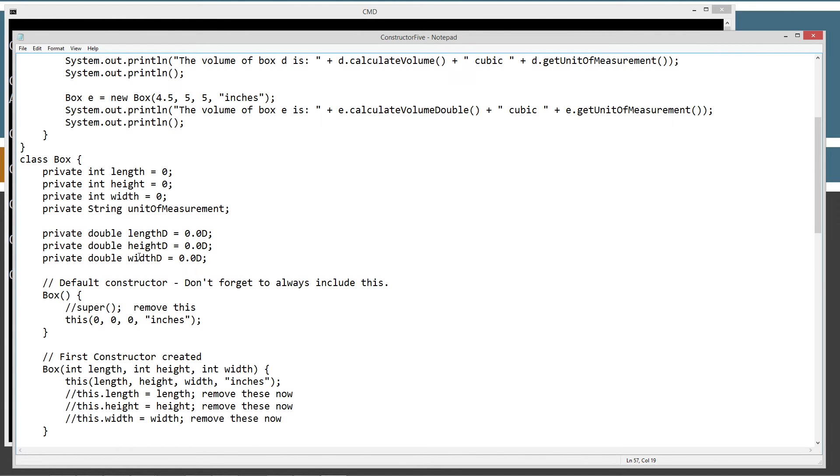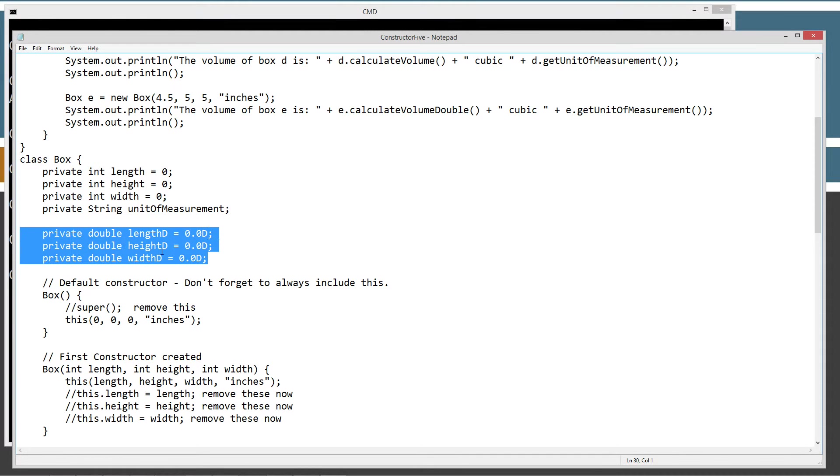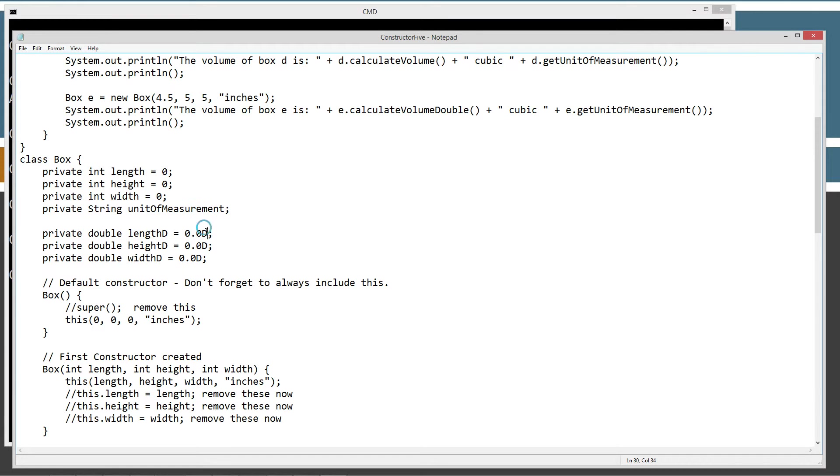Now in order to make this work, I had to come up here and initialize three new instance variables, setting them all equal to zero on the double value. Don't forget the D to indicate a D for the double value there. I like to put it in there. It's optional. But anyway, length D, height D, and width D.